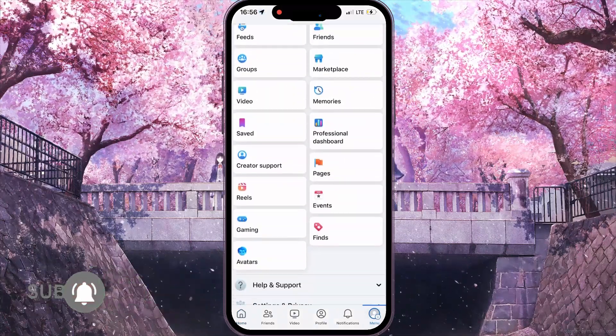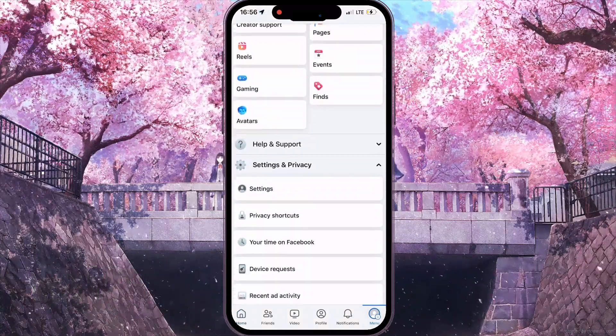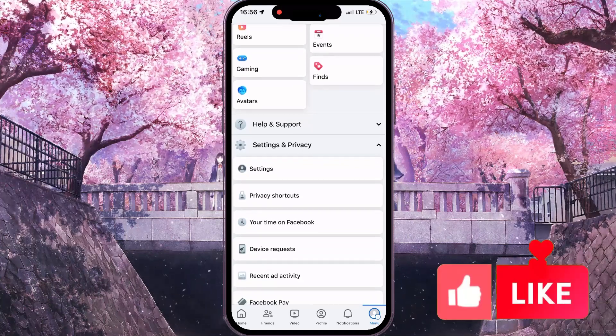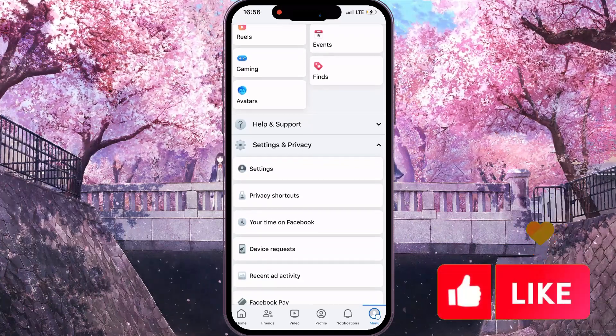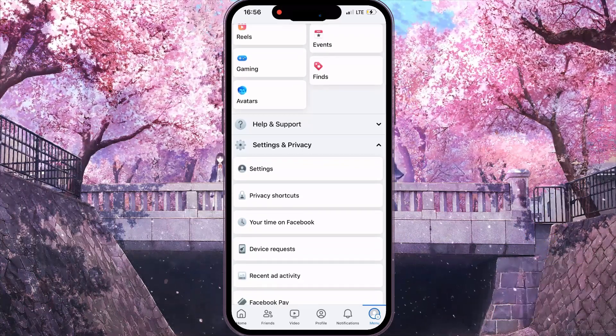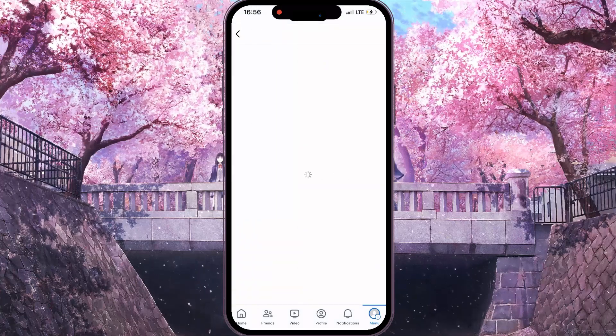Then, you need to scroll down. After that, in the Settings and Privacy section, you need to click on the first option, Settings.